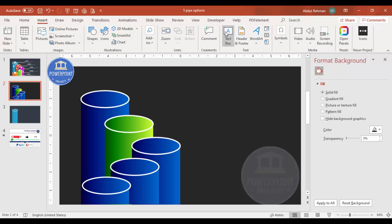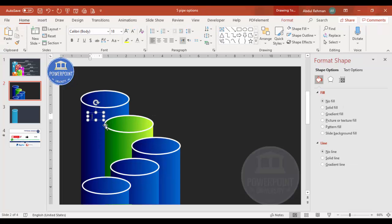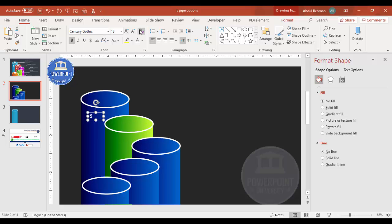Go to Insert > Text Box and start adding numbers. For the first cylinder, type '5' and select a white font — you can choose Century Gothic, Oswald, or any good font. Set it to center aligned.